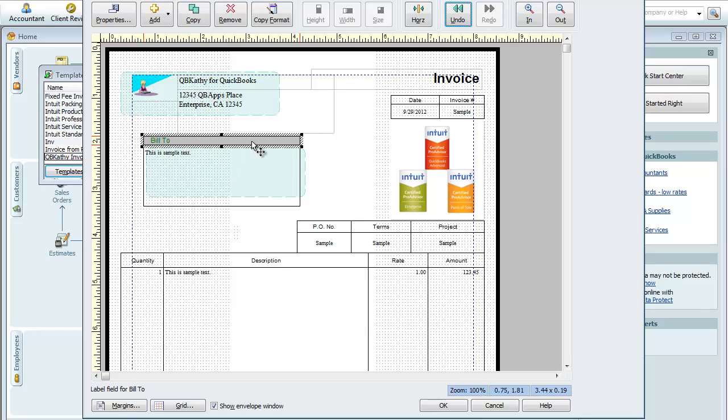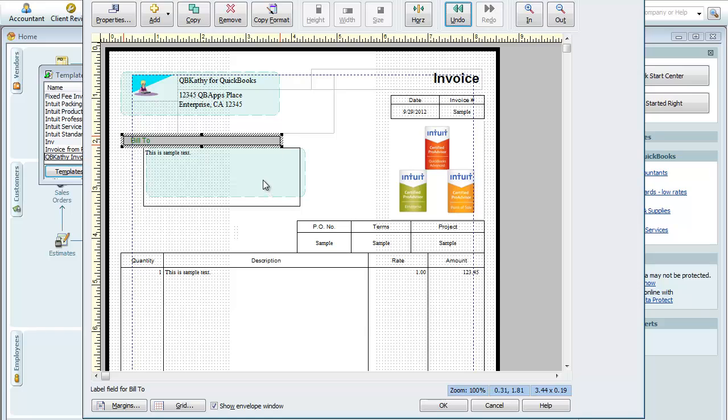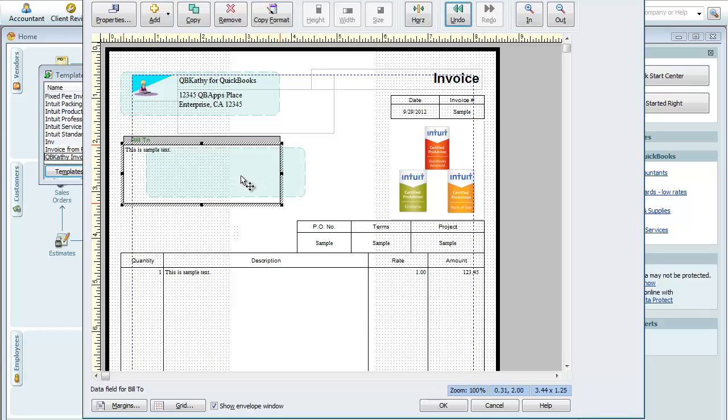So see what that did here? It created a box that's filled in. Changes the look of it a little bit. I think what I'll do is just move this over a little. Move this over a little.